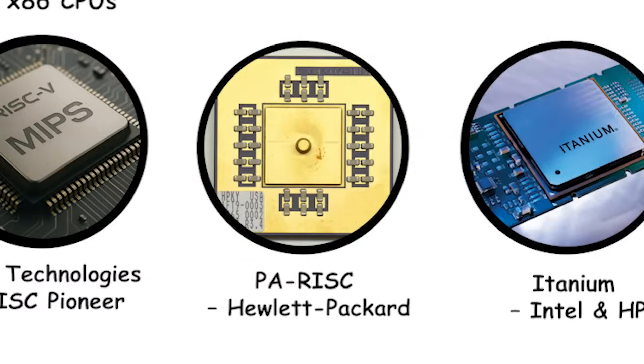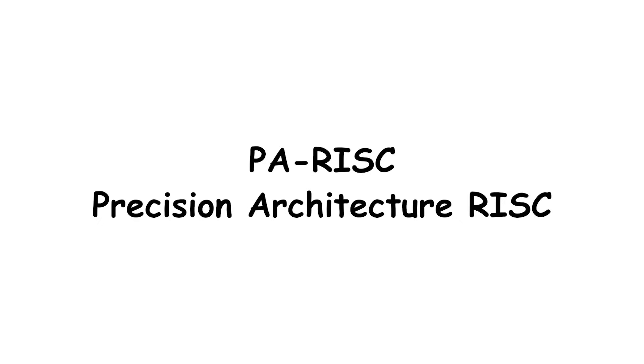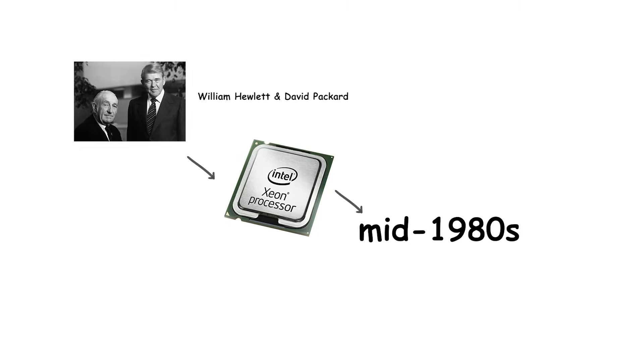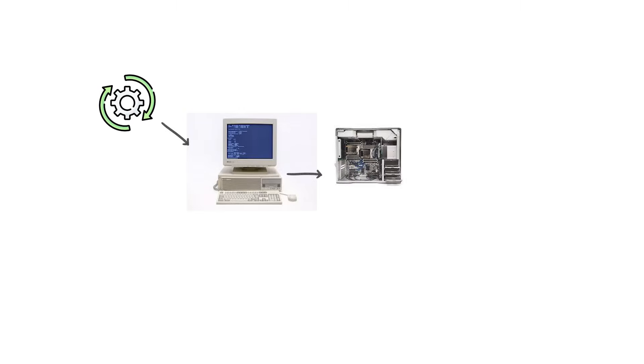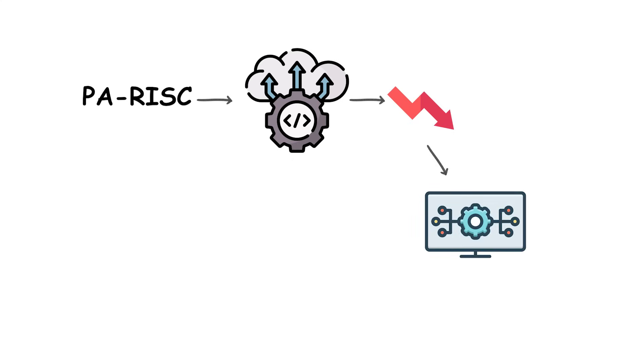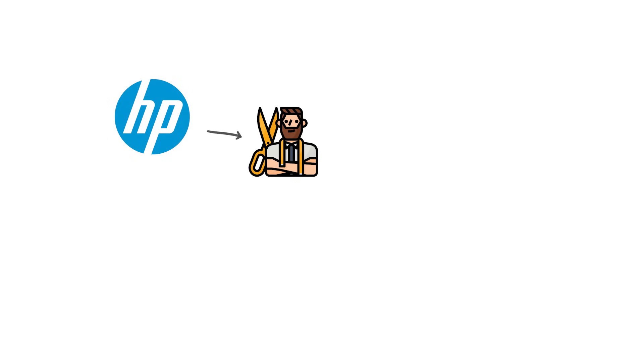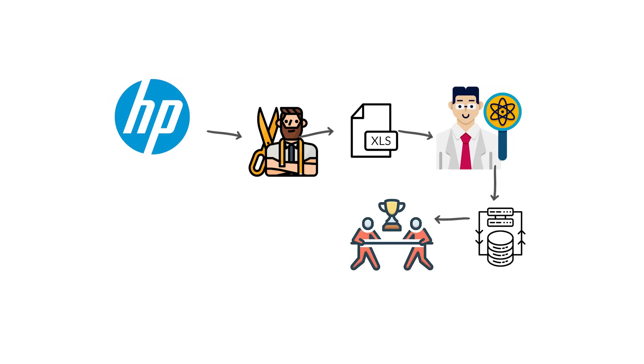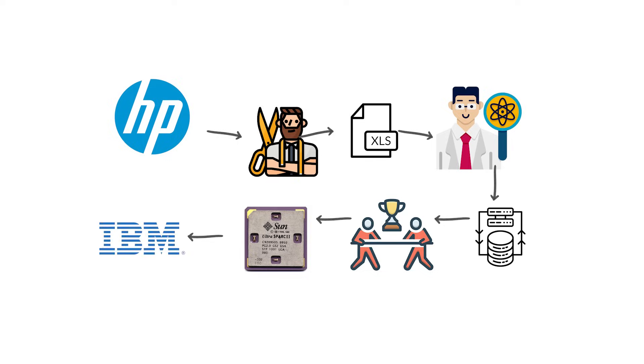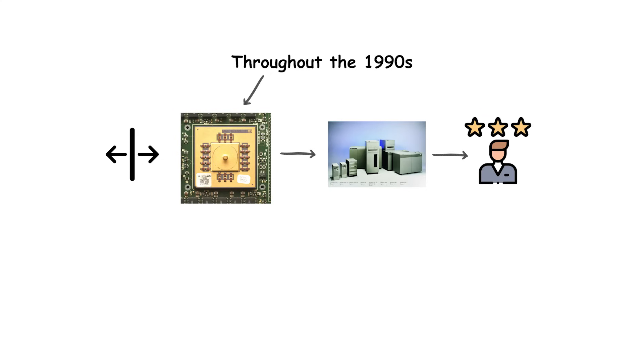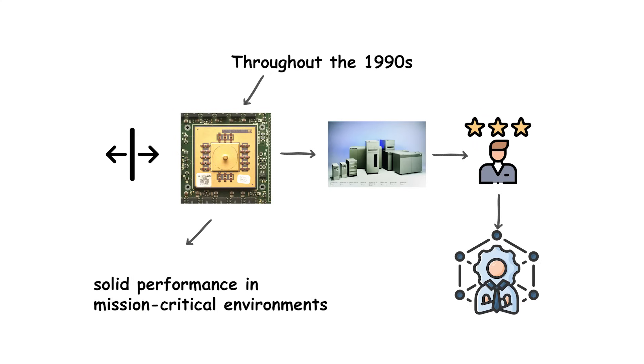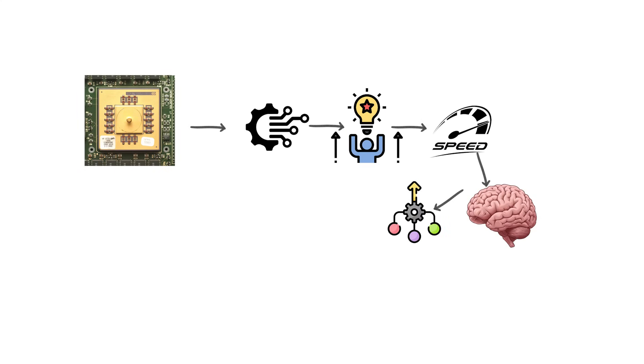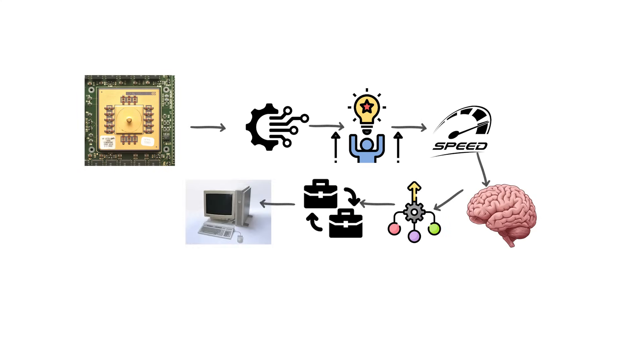PA-RISC, Hewlett-Packard. PA-RISC, short for Precision Architecture RISC, was Hewlett-Packard's proprietary processor line introduced in the mid-1980s. Designed for HP's high-end workstations and servers, PA-RISC was built around the principles of reduced instruction set computing, offering streamlined operations for higher efficiency and performance. HP tailored the architecture to excel in scientific, engineering, and enterprise workloads, positioning it as a competitor to Sun's SPARC and IBM's power processors. Throughout the 1990s, PA-RISC powered a wide range of HP systems and earned a reputation for reliability and solid performance in mission-critical environments. The architecture evolved steadily, with improvements in clock speed, memory bandwidth, and multiprocessing support. Businesses that relied on HP-UX, Hewlett-Packard's UNIX operating system, often ran it on PA-RISC machines.